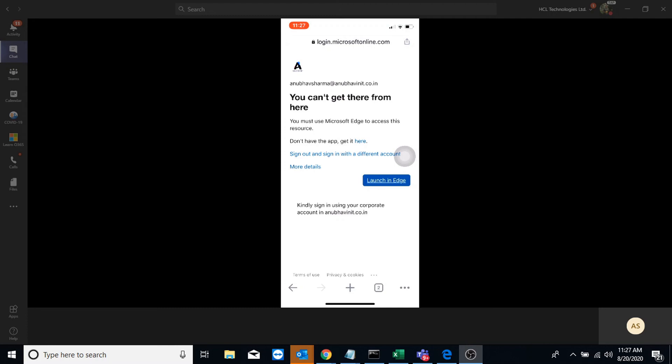So I cannot access my data here. I will only be able to access data from Edge or Outlook, which are managed. And once I access that, I have MAM policies applied on those apps. So I cannot transfer data from them to any other unmanaged app. So let me launch it in Edge now.